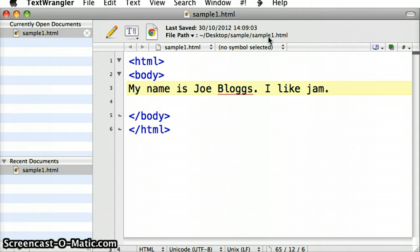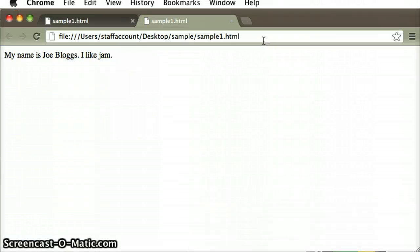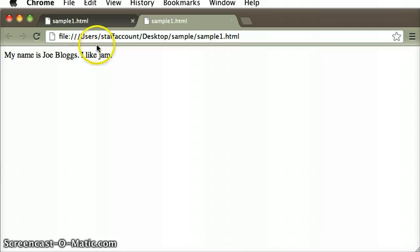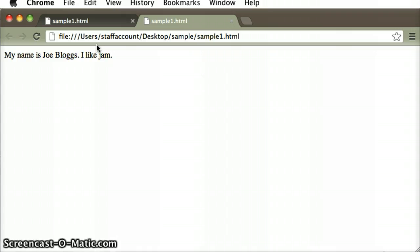I am also looking at the same file through my browser, which is Google Chrome, and I can see that both of those different pieces of software, the text editor and the browser, they are interpreting the same file in different ways.